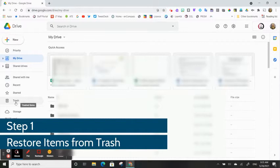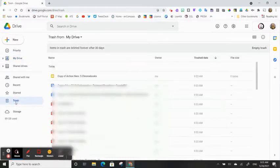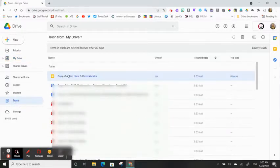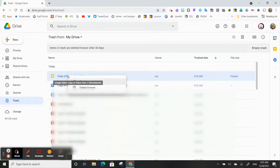First, you're going to restore the items in your trash. Click on Trash in Google Drive. You can individually click on files, right-click to restore.